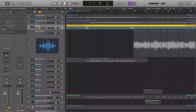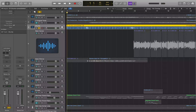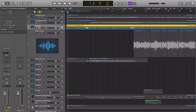There is also a hardwired key command to move by an eighth note, assigned to Command+Control+Shift+Period and Comma. Command+Control+Shift+Period moves you forward by an eighth note, and Command+Control+Shift+Comma moves you backwards by an eighth note.